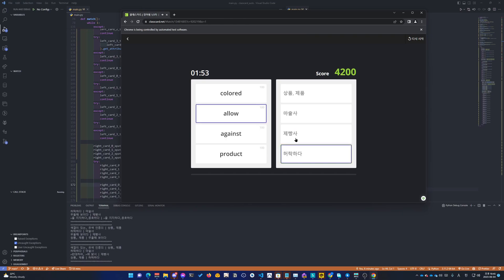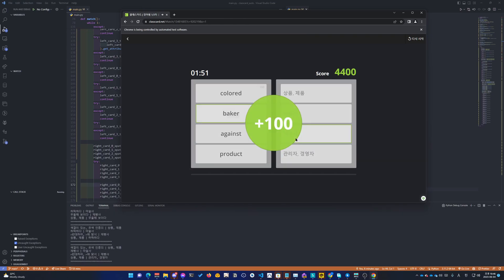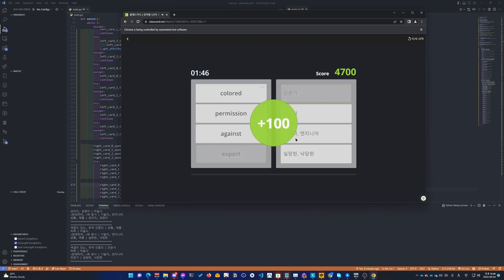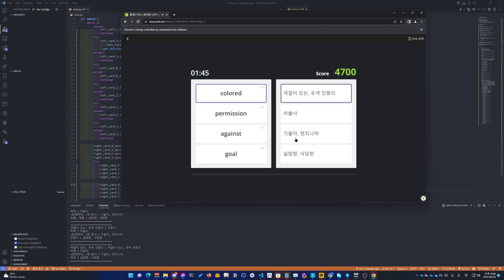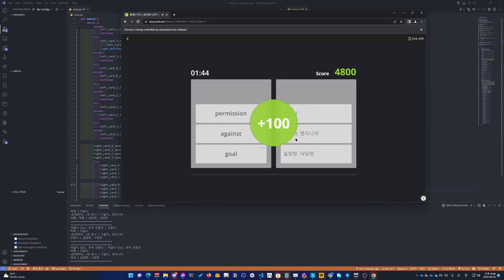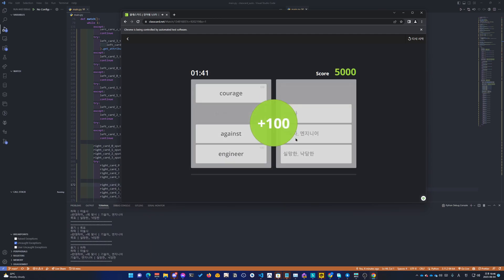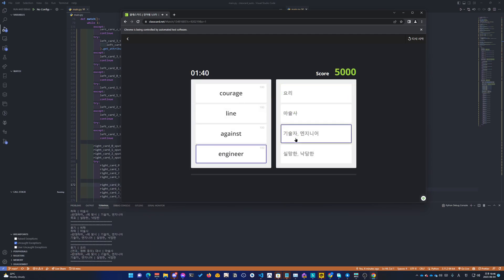Look down. Allow. Baker. Manager. Product. Expert. Colored. Goal. Permission.